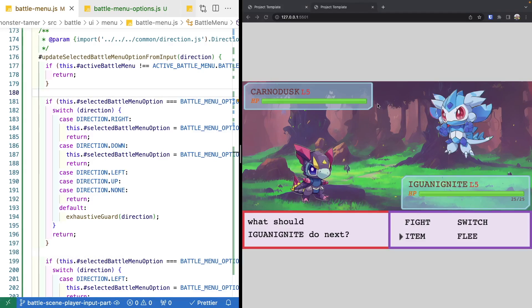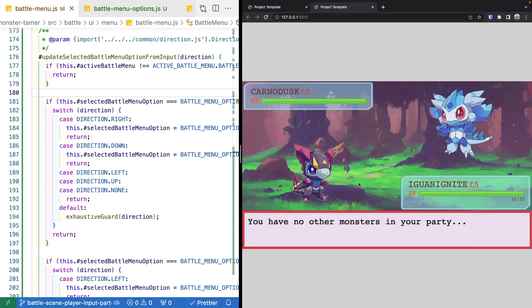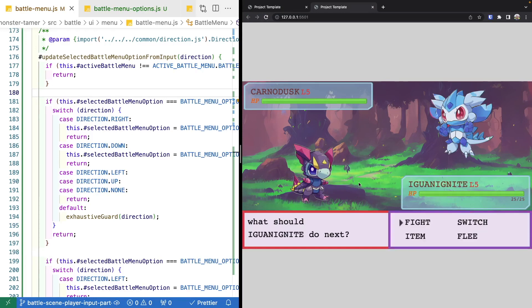That brings this video to an end. In our next video, we're going to continue working on our battle menu and add more menu options for when the player selects switch, item, or flee — displaying static text until those features are implemented. There's a link in the description to the complete source code for this video. Thank you for watching — if you enjoyed the video, please consider liking it and hitting the bell icon. For more Phaser 3 content, see the links on screen.